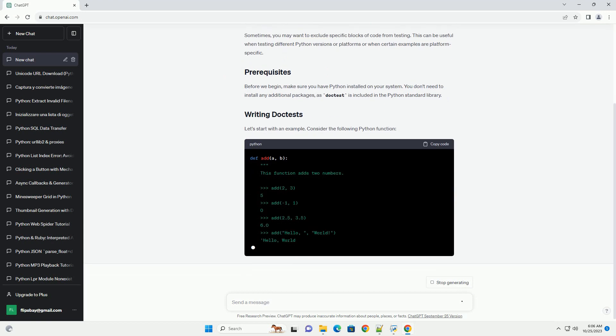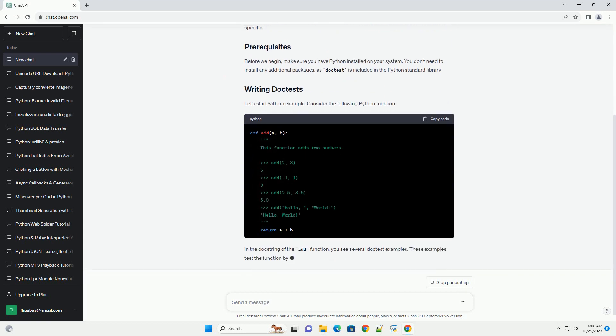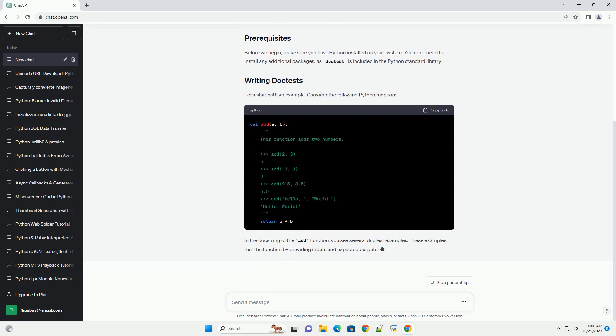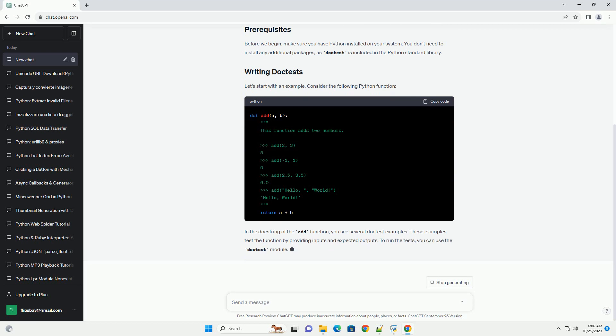Sometimes you may want to exclude specific blocks of code from testing. This can be useful when testing different Python versions or platforms, or when certain examples are platform-specific.